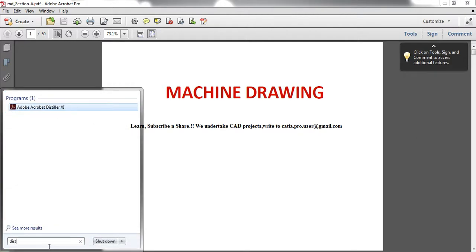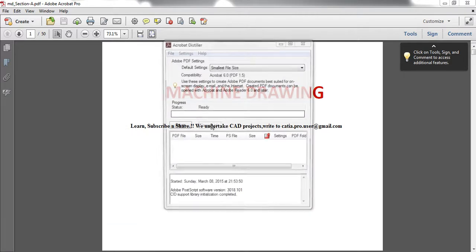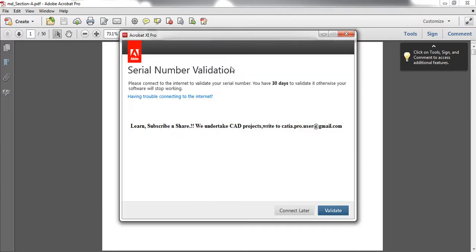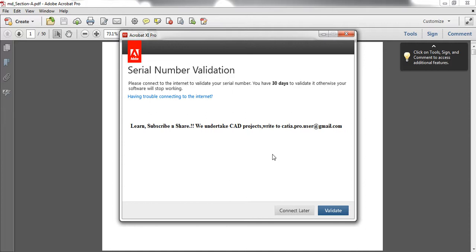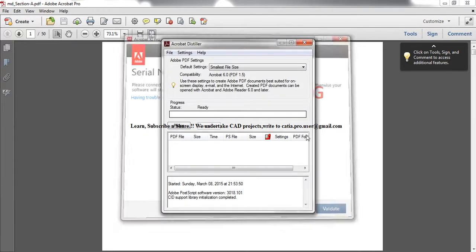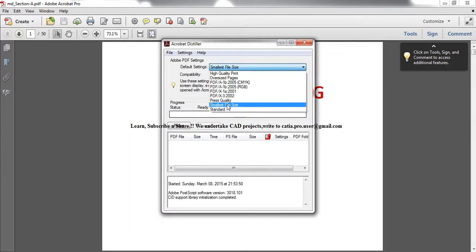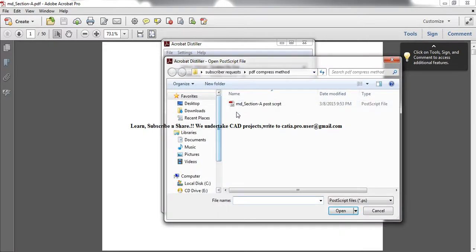And in Adobe Distiller, select the smallest file size and go for open and select the PostScript file which you just saved.